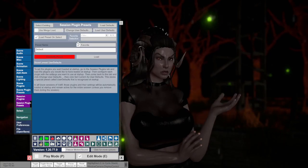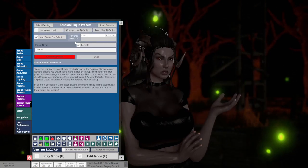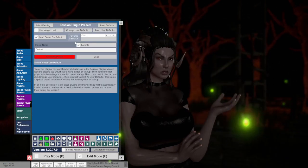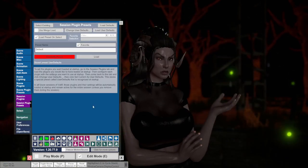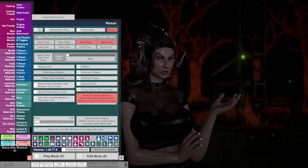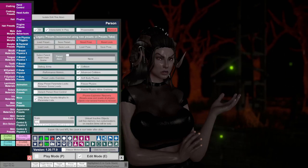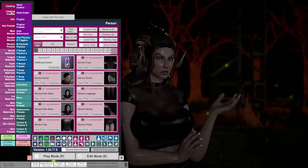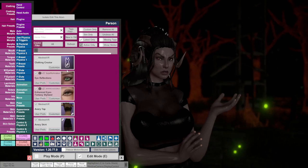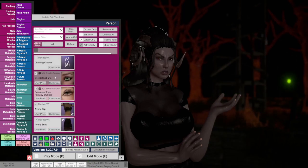Okay now let's set up the emissive eyes and decals. Unfortunately you will have to do this step every time you load into a scene. Go to clothing. Select active only. Go to eye reflections and hit customize.